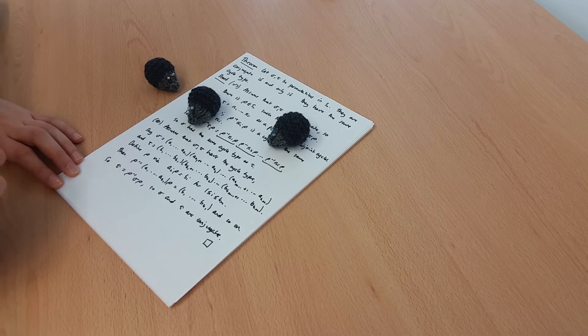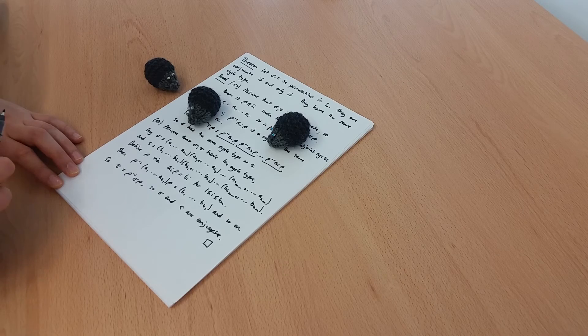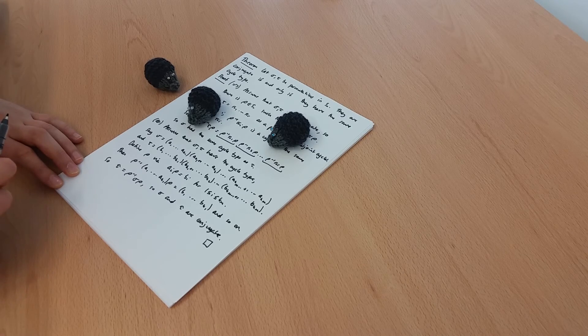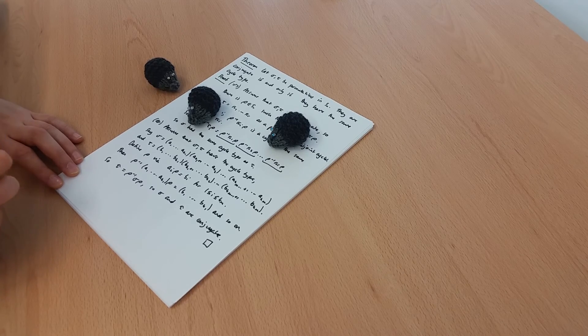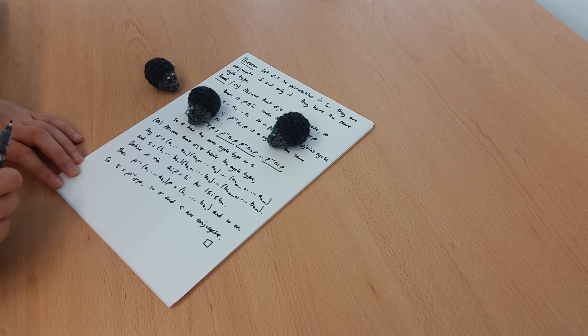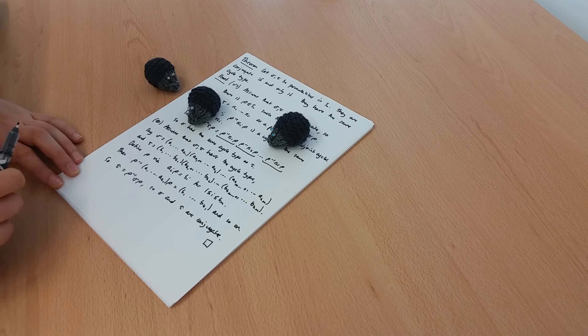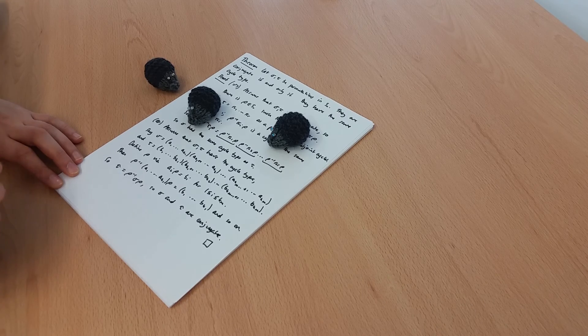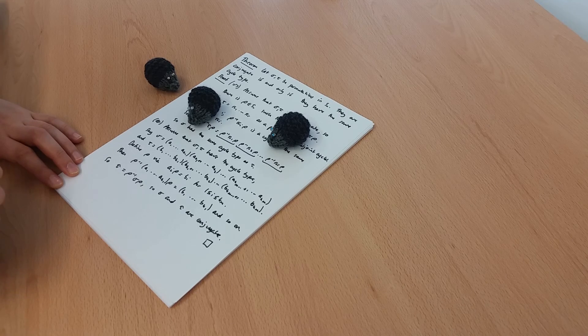The converse doesn't work out, which means that thinking about the conjugacy classes in the alternating group is just a little bit more intricate. But it works out very cleanly in the symmetric group.